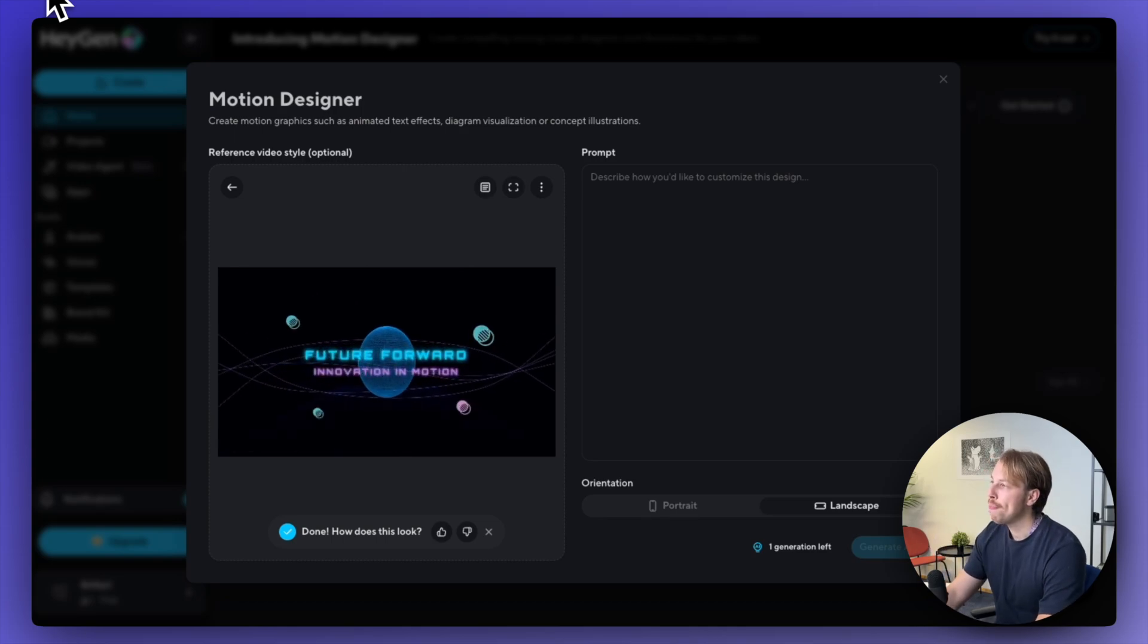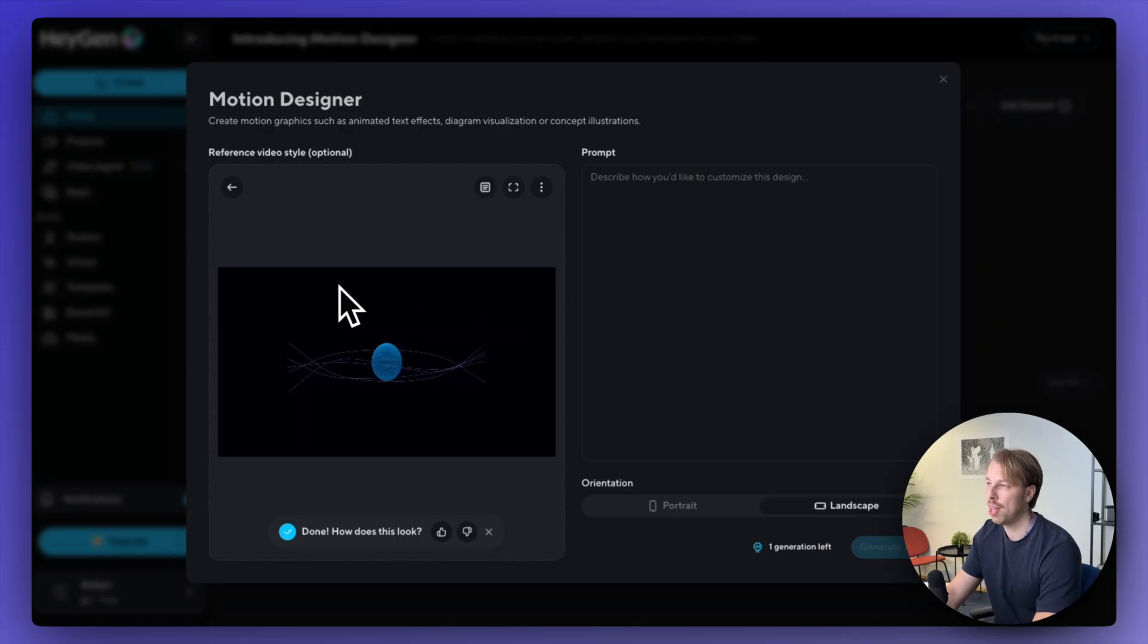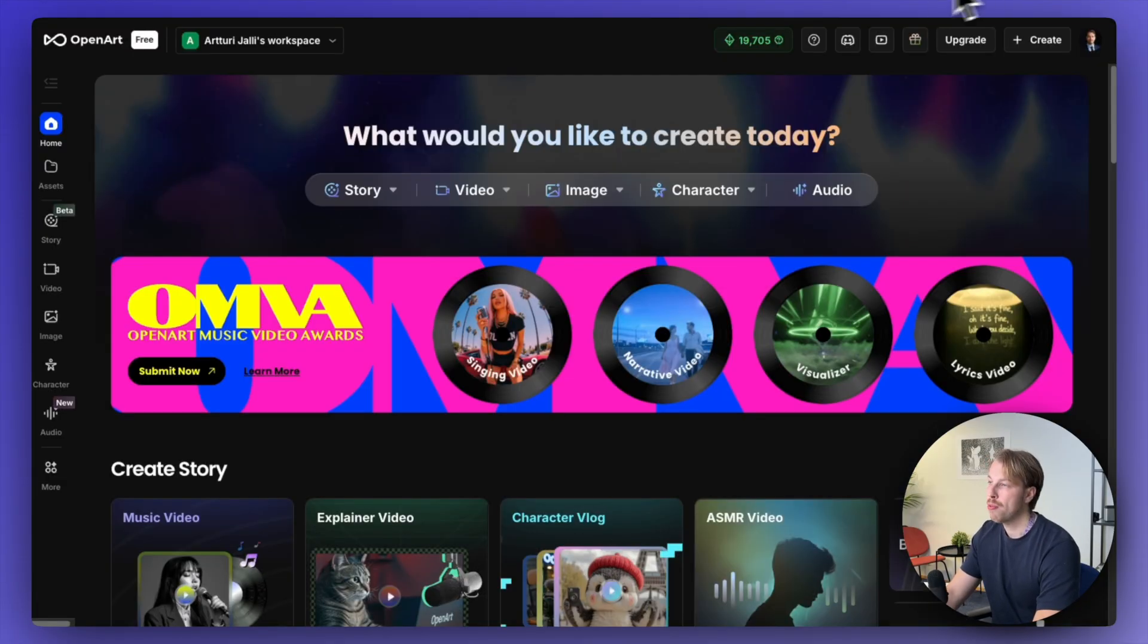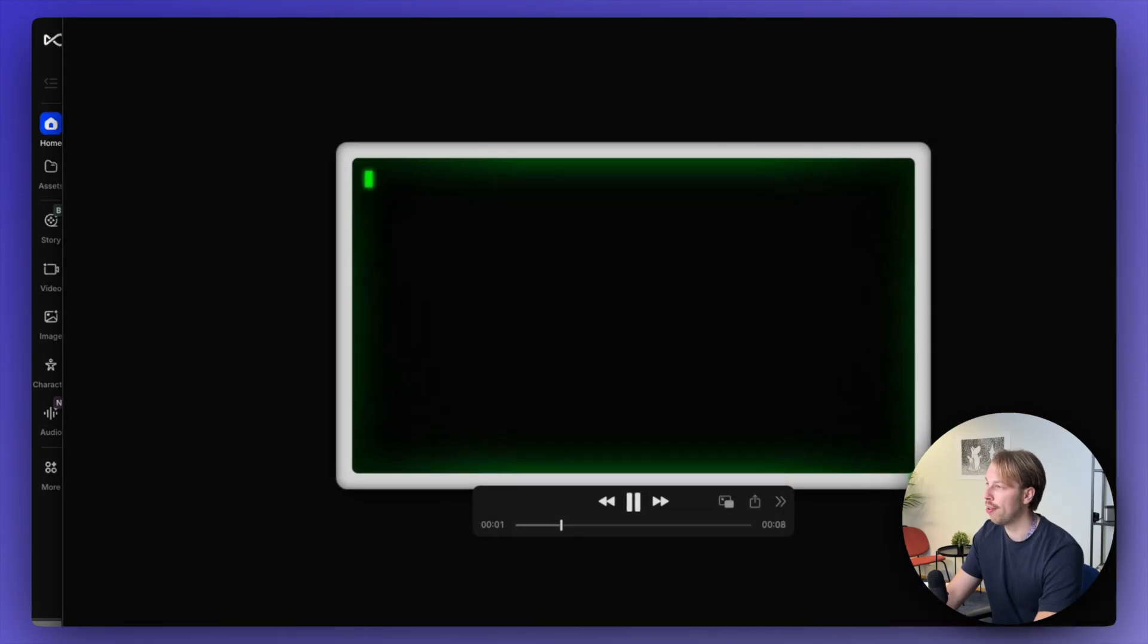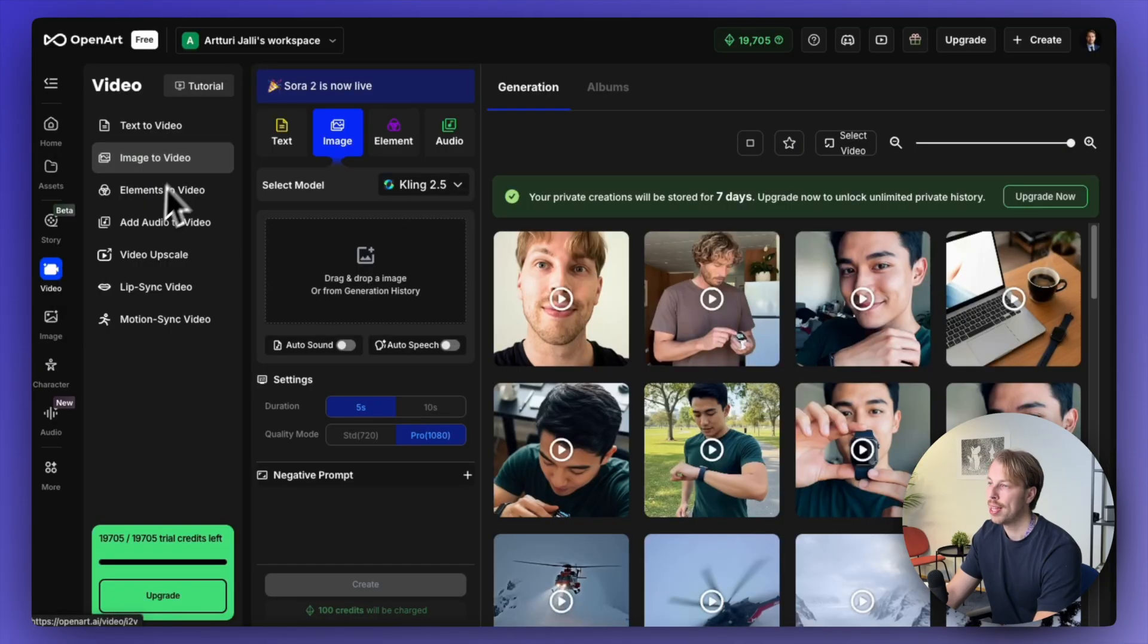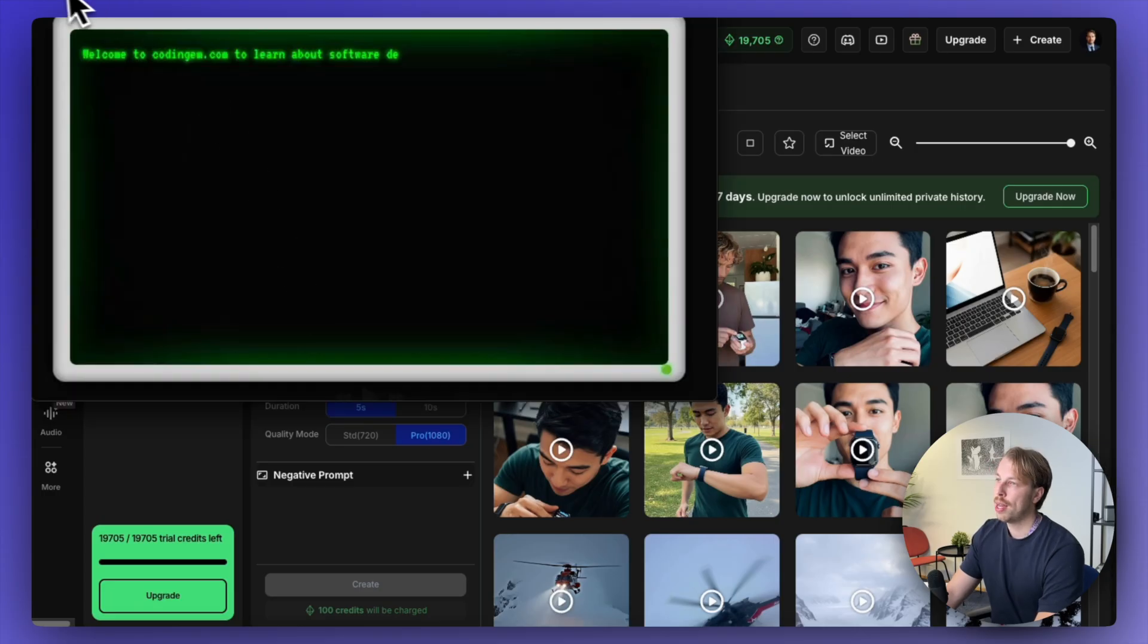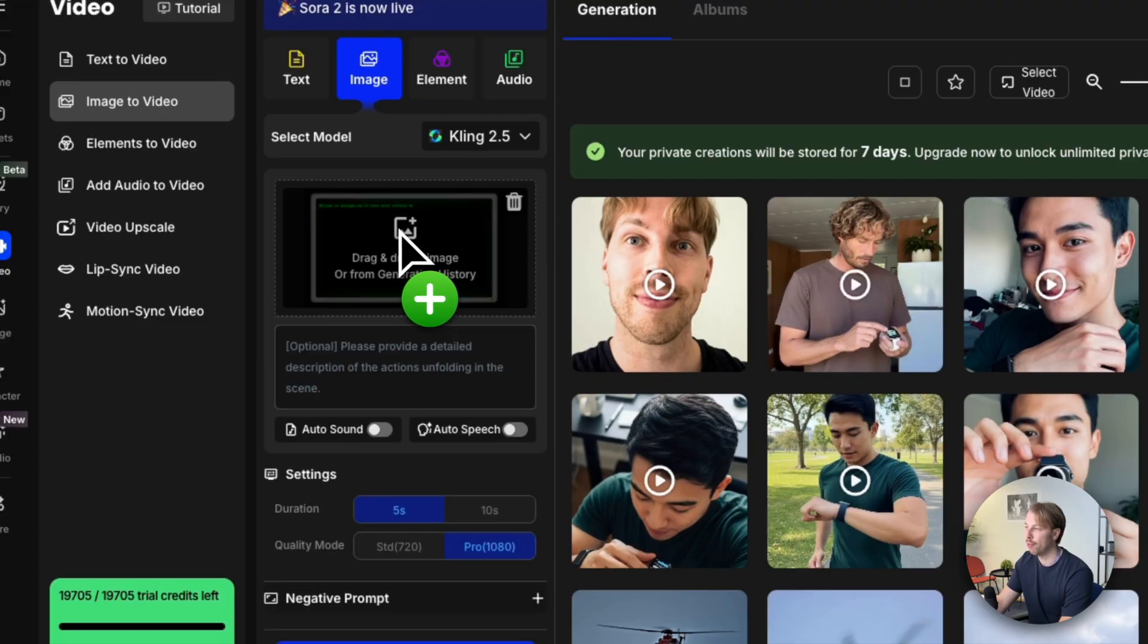But now I absolutely have to try this elsewhere as well, because the email I got when this was released on Heijen told that this is the world's first prompt-based motion graphics designer tool. And that prompts me to try another way to create this motion graphic we just did earlier. I believe that has to be possible elsewhere, not just on Heijen. So let's actually go to openart.ai, go to the video side, choose the image to video generator, and let's do kling 2.5.